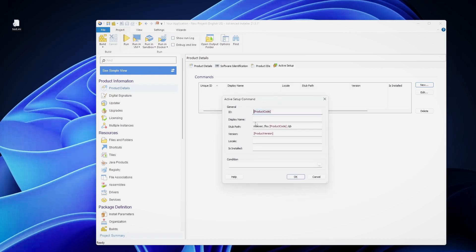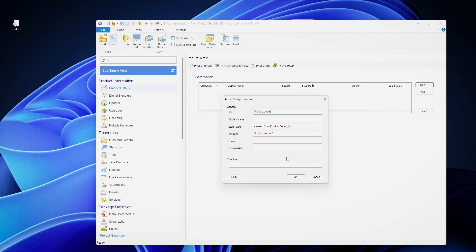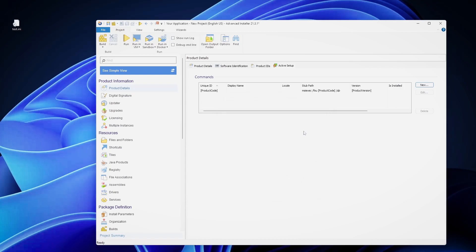The ID of the active setup will be the actual product code of the MSI. The display name, I don't care. The stop path is actually what command that active setup mechanism will run when it sees that this hasn't been run on the user who is currently logged in. In our case, this is fine because this is the repair command and this will surely trigger our custom action. You click OK and that's it. This is how easy it is to add an active setup with advanced installer.